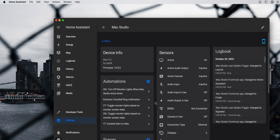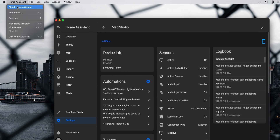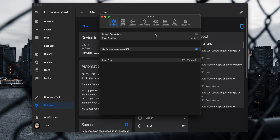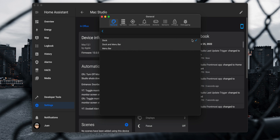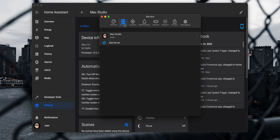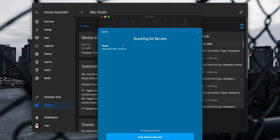Now let's go over the companion app's available settings. In the menu bar click on Home Assistant and then Preferences. On the general tab you can select to have the companion app launch when you turn on your Mac. You can also select if you want to have the app on your dock or in the menu bar. If you have more than one Home Assistant instance, you can go to the service tab and add additional instances by clicking add server.